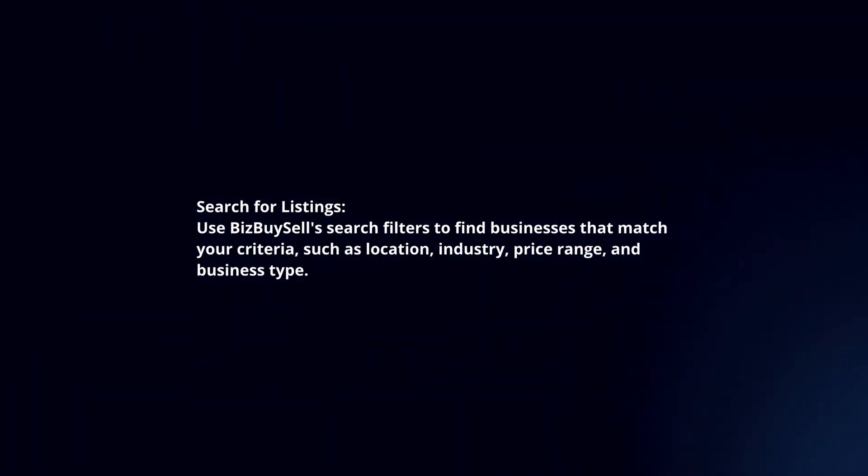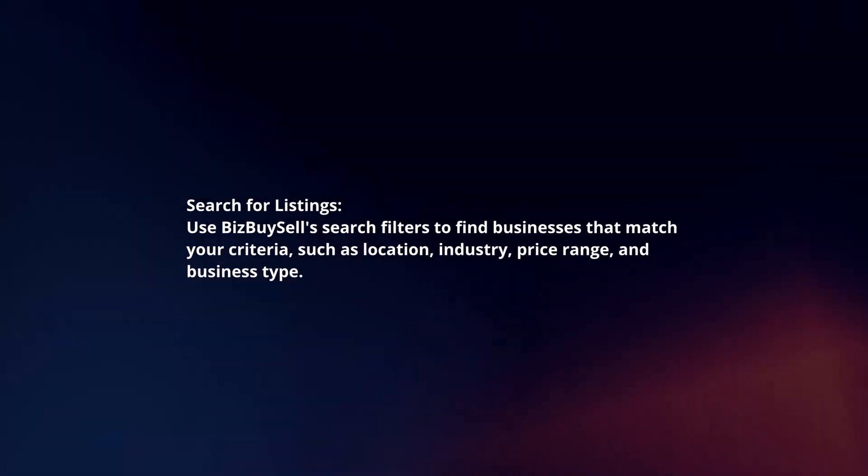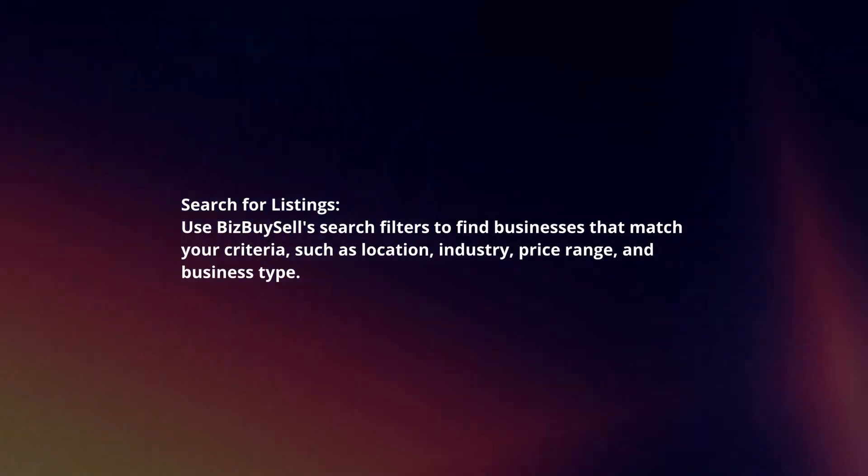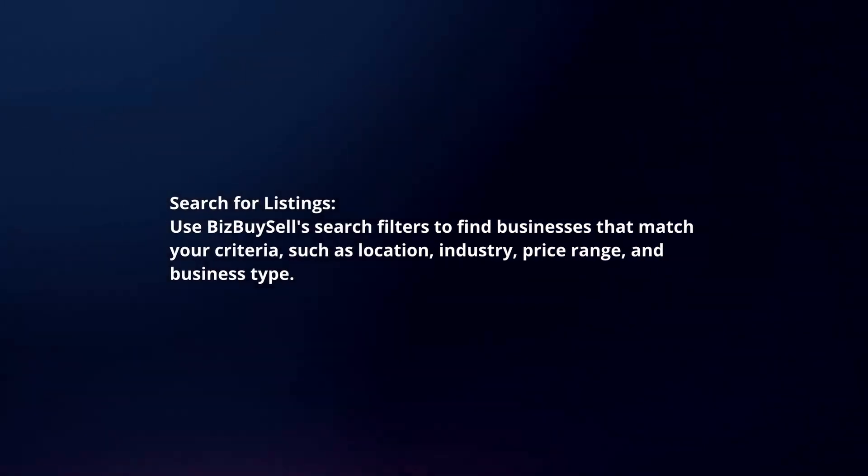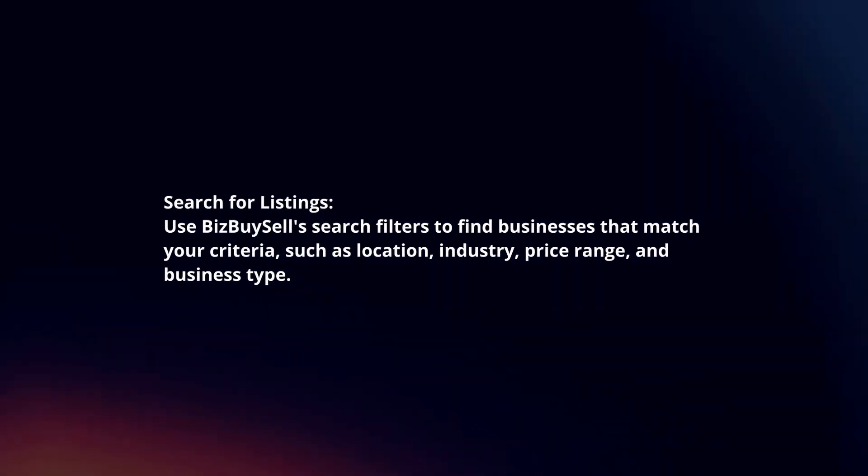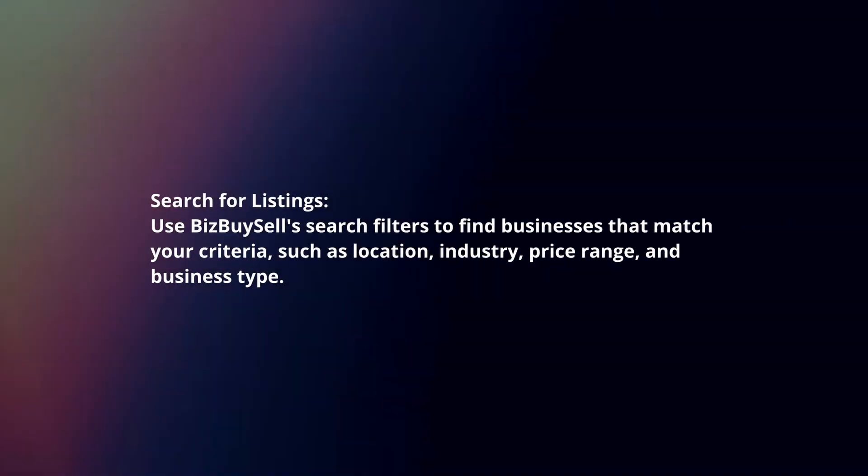Search for listings. Use BizBuySell's search filters to find businesses that match your criteria, such as location, industry, price range, and business type.